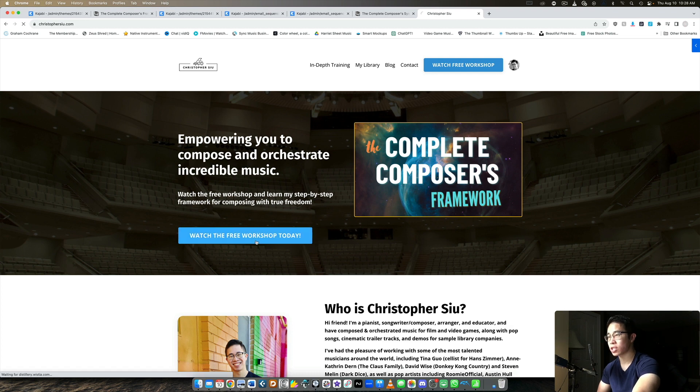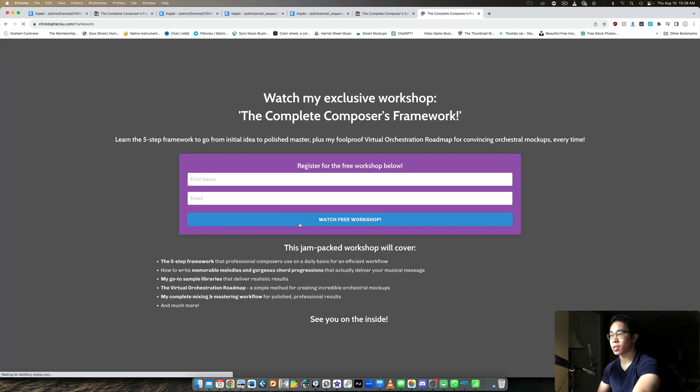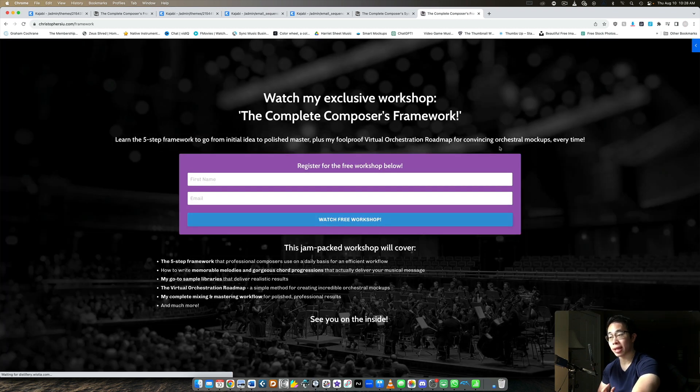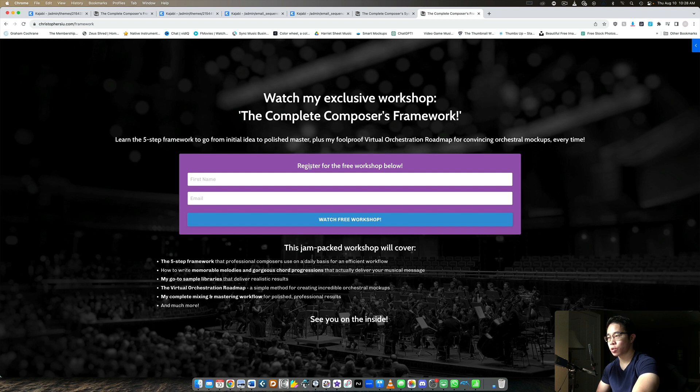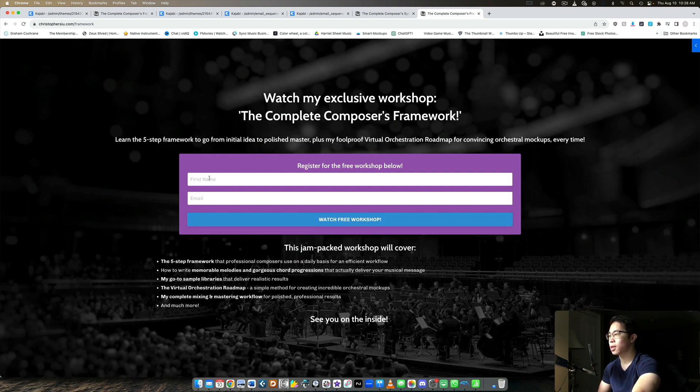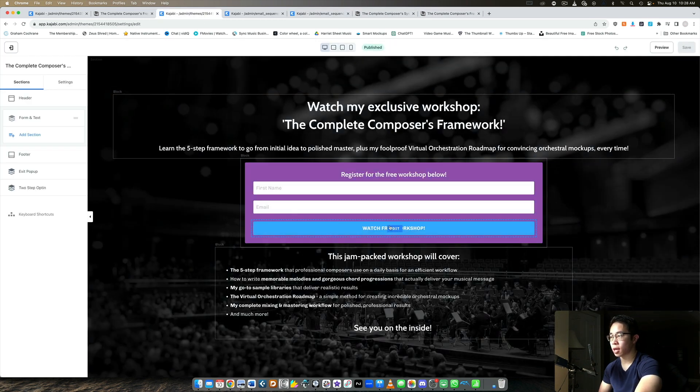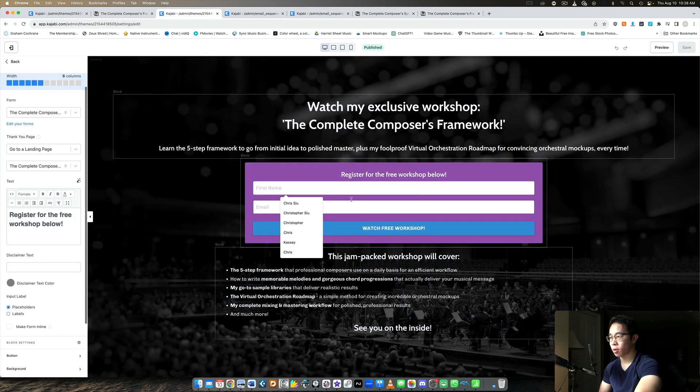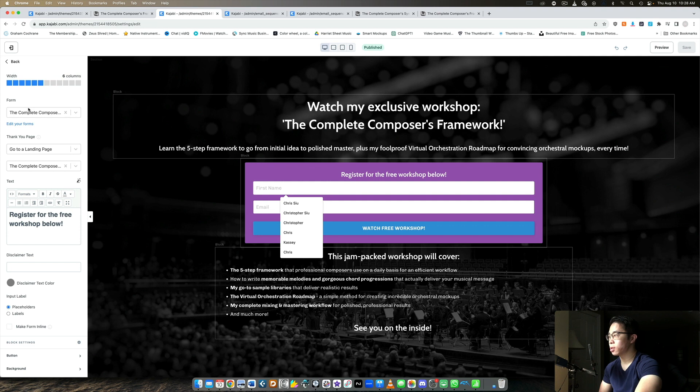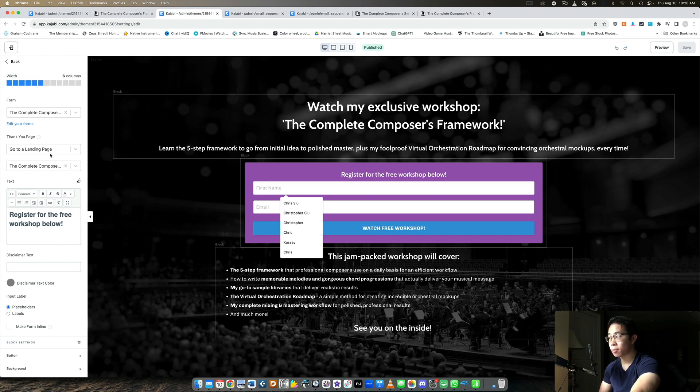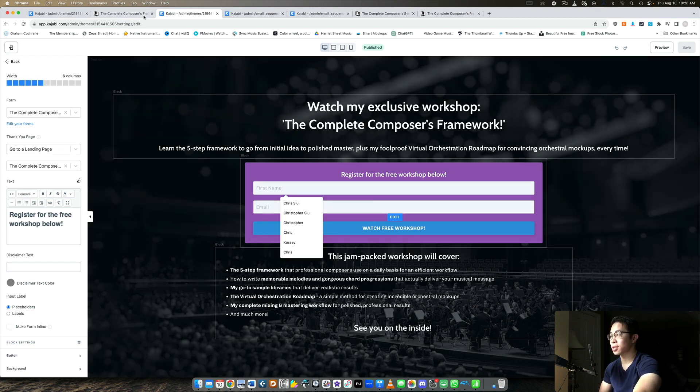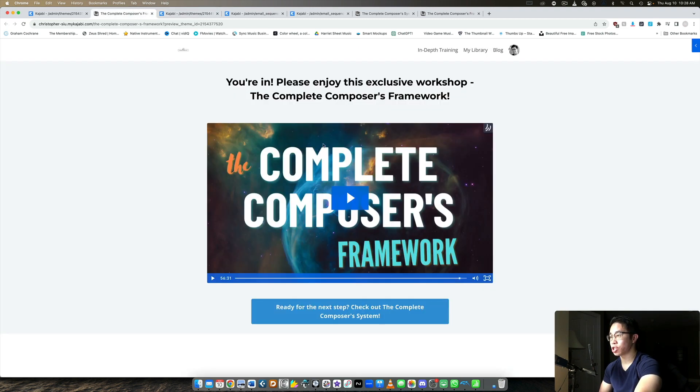And when they click any of these free buttons, they're taken to this landing page, which is an opt-in page. So here I tell them all about the workshop. I give them the field really obvious. They can enter in their name and their email address, right? And so here you can see on the backend, this form that they're filling out is leading them to a landing page. The thank you page is going to direct them to the landing page. What landing page? The exact landing page we just showed here, the complete composers framework.